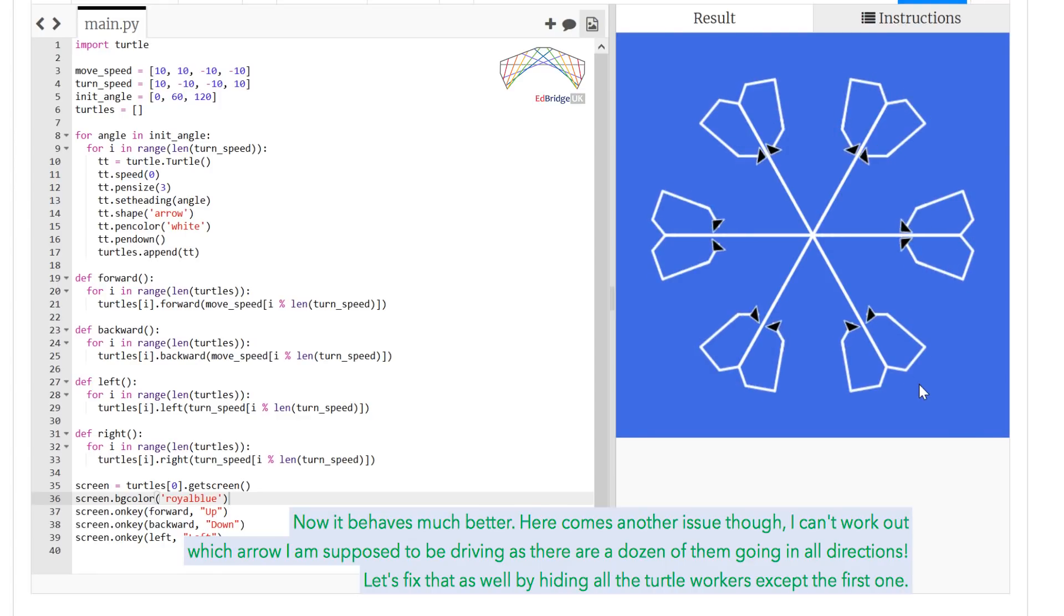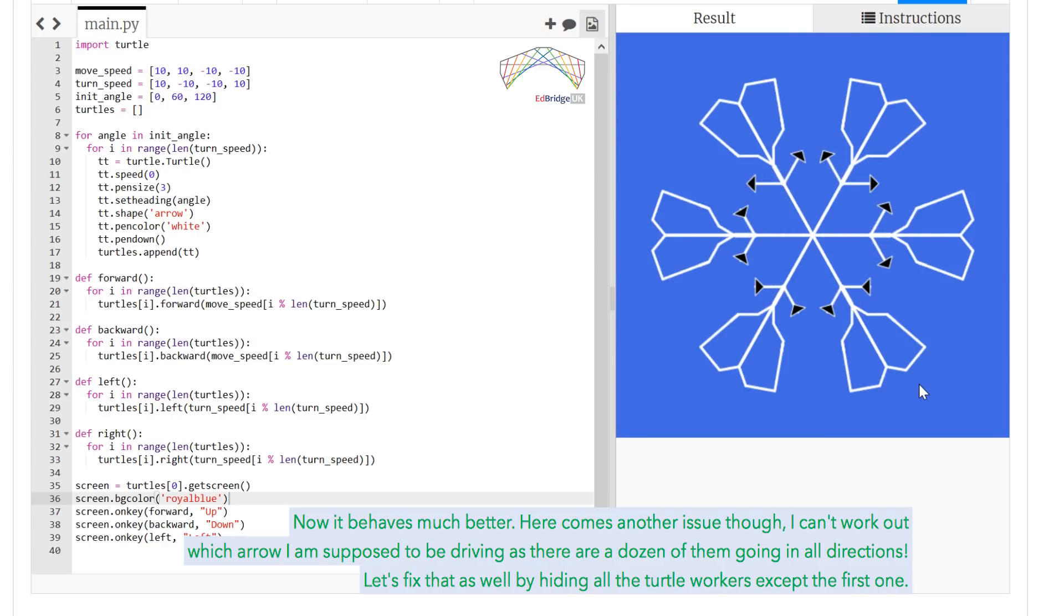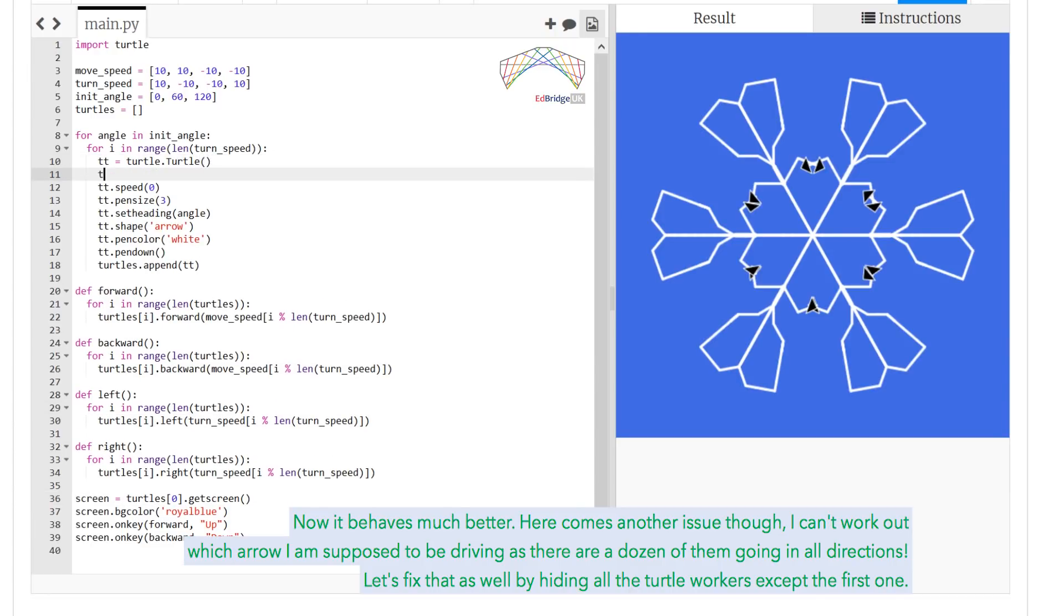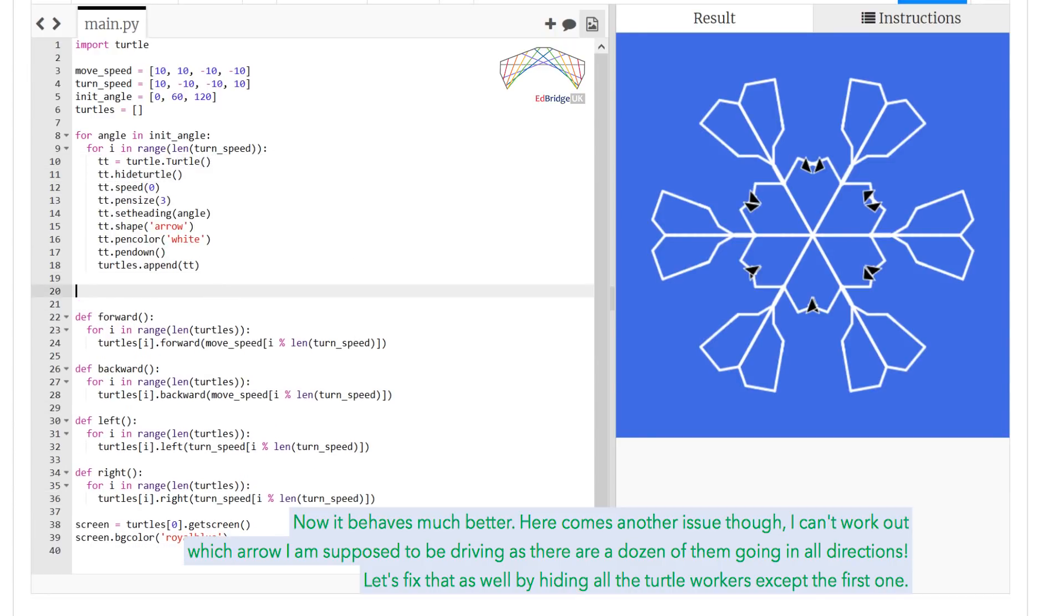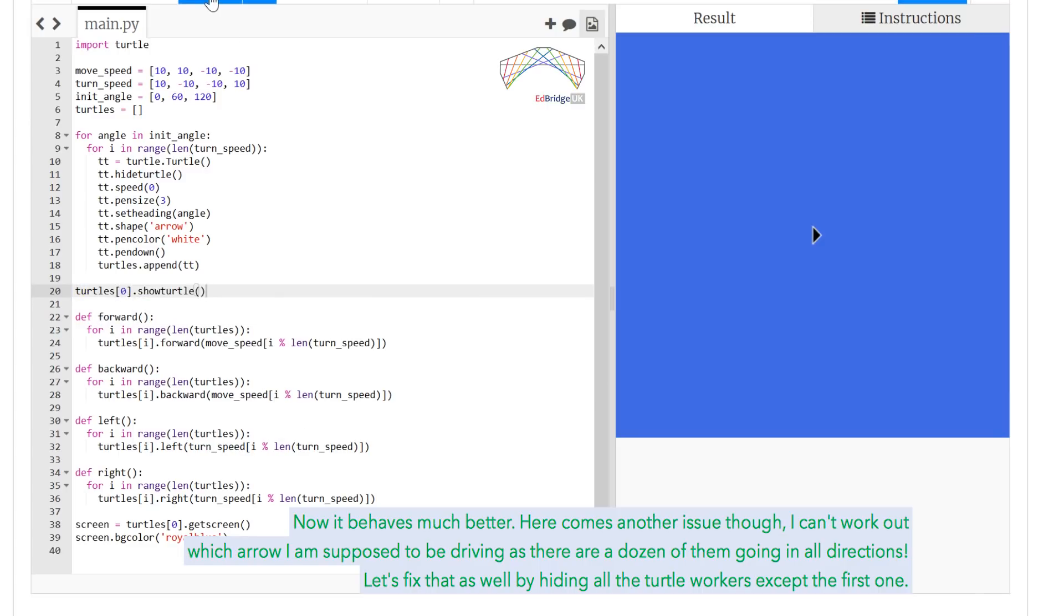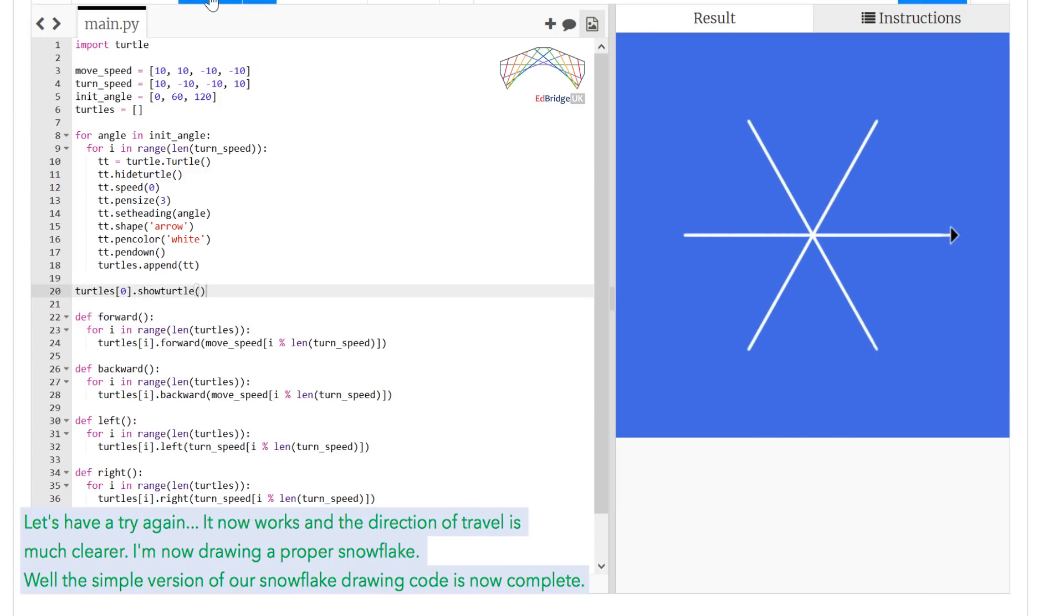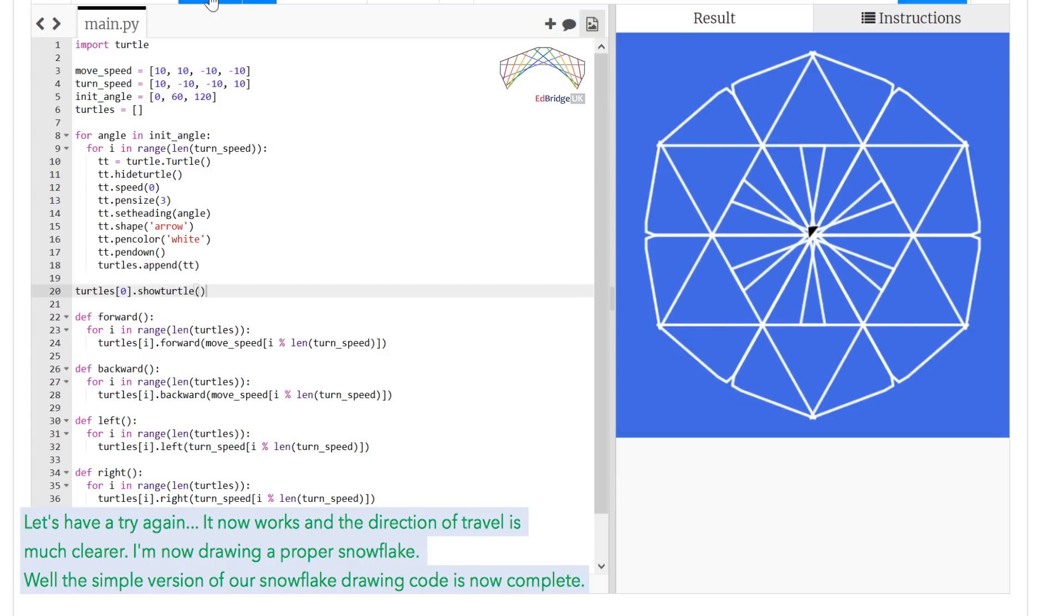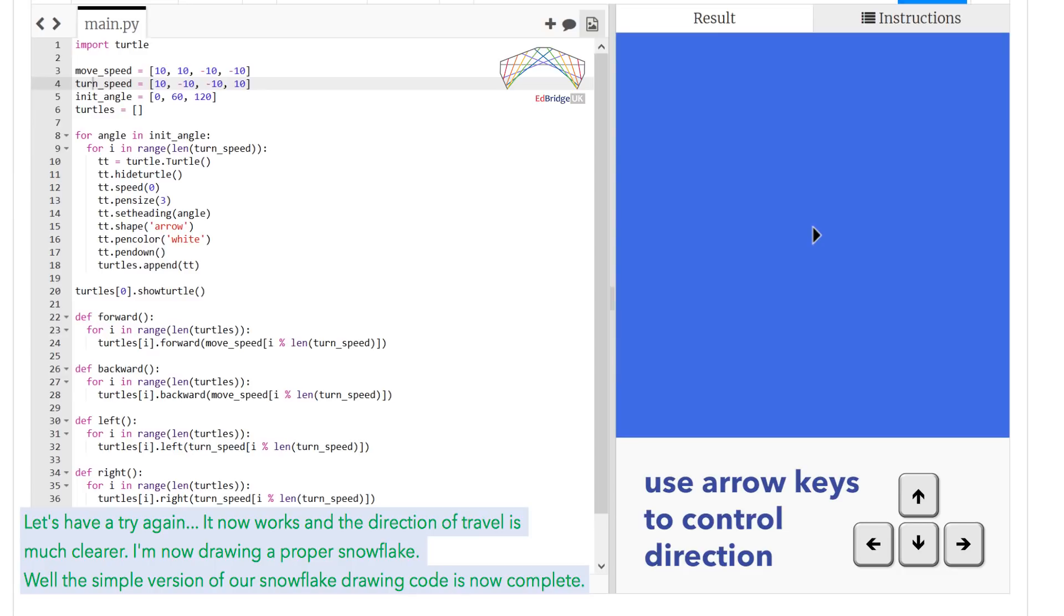Now it behaves much better. Here comes another issue though. I can't work out which arrow I'm supposed to be driving, as there are dozens of them going in all directions. Let's fix that as well by hiding all the turtle workers except the first one. Let's have a try again. It now works, and the direction of travel is much clearer. I'm now drawing a proper snowflake.